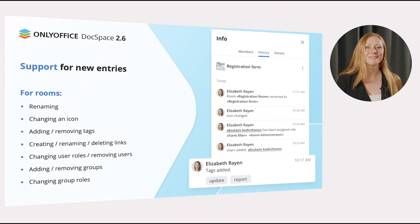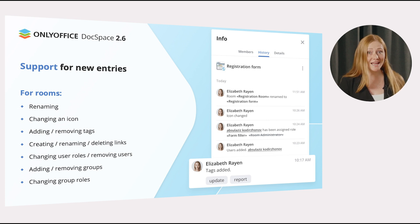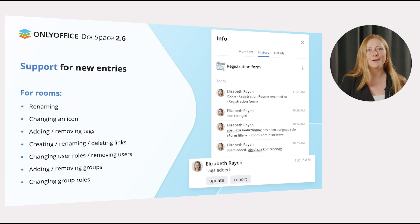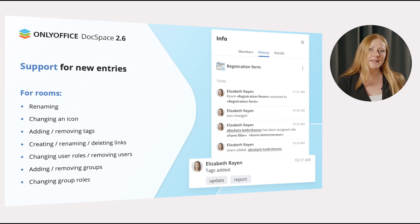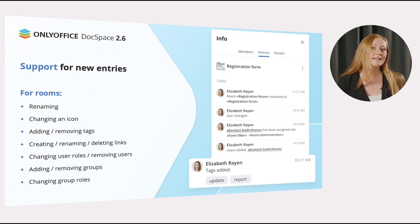For rooms, the following activities are now also tracked in the history: renaming, changing an icon, adding and removing tags, creating, renaming and deleting links, changing user roles and removing users, changing group roles, and adding and removing groups.